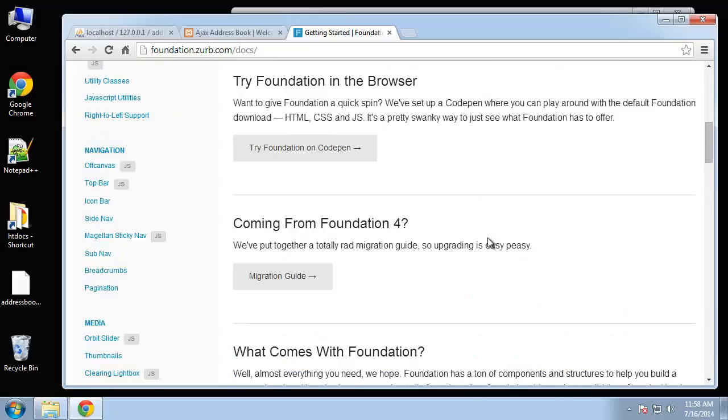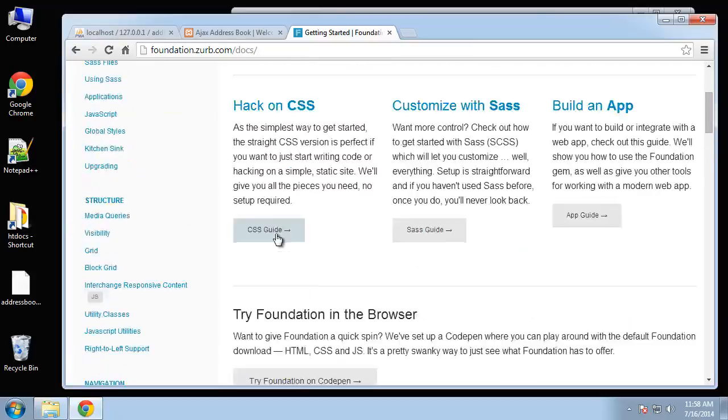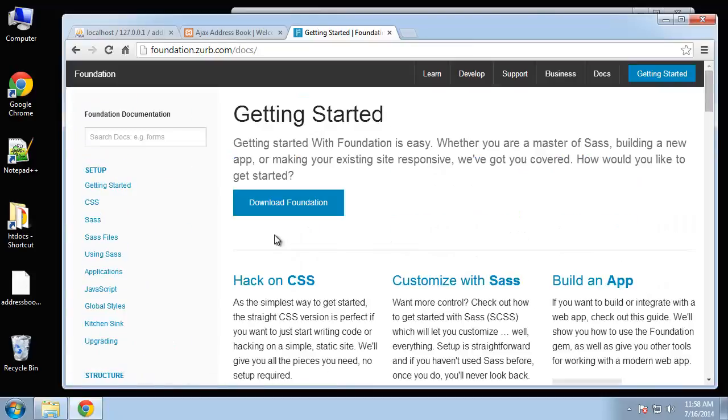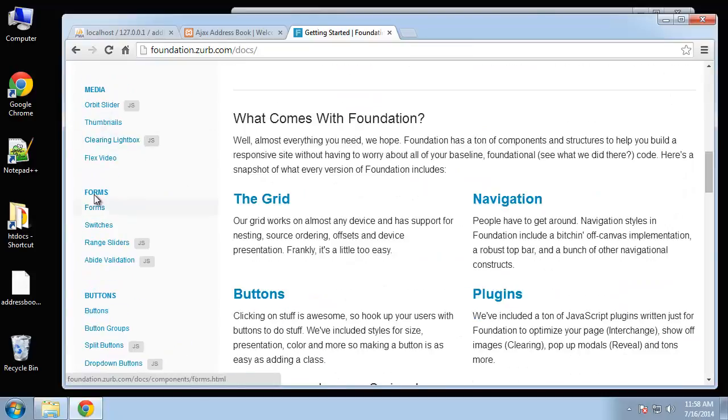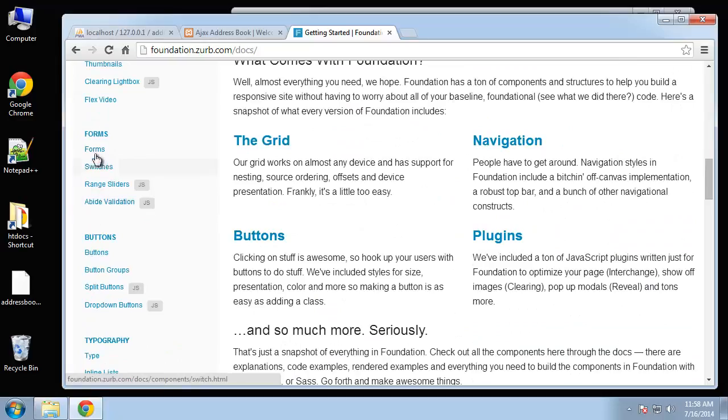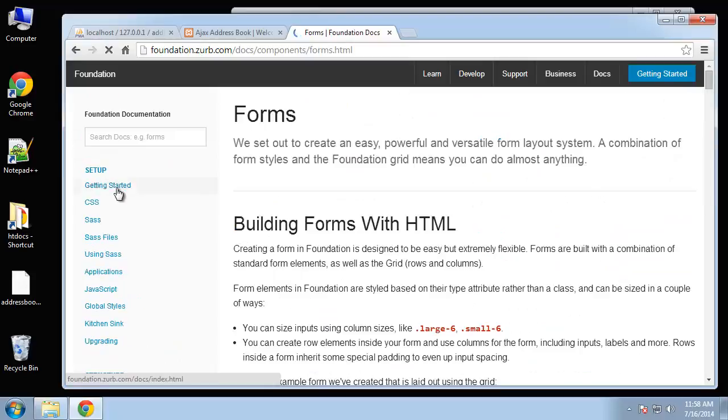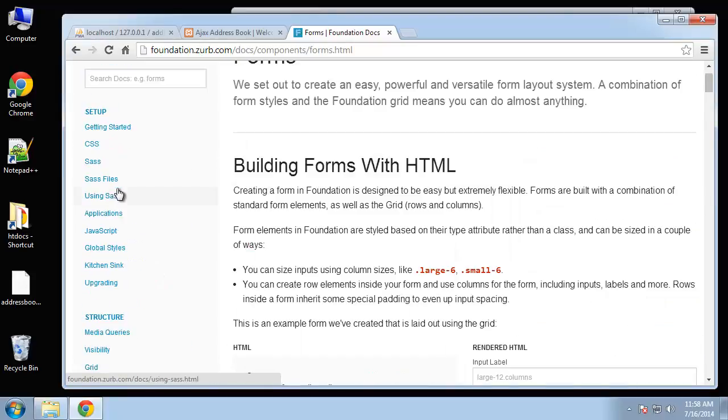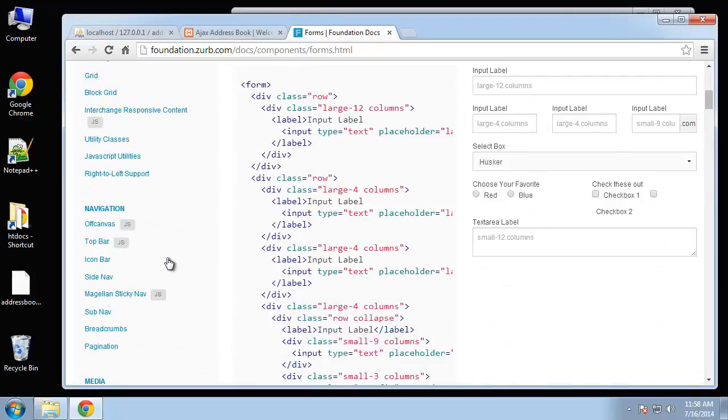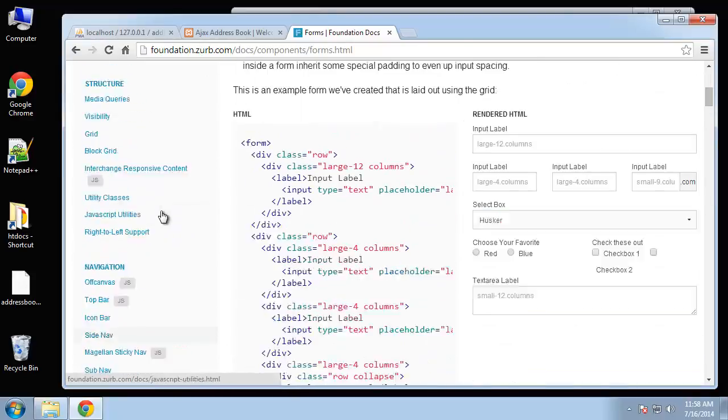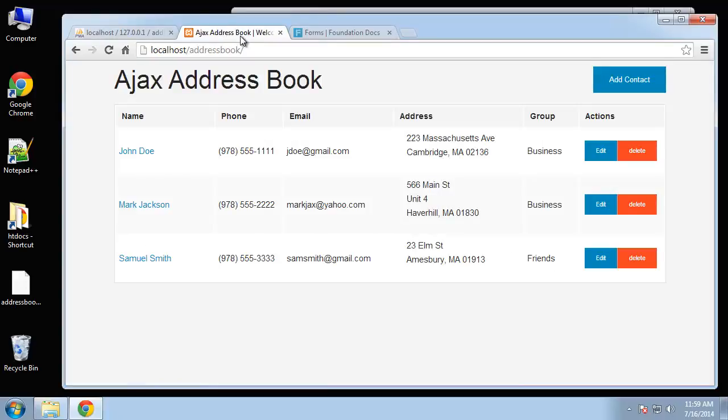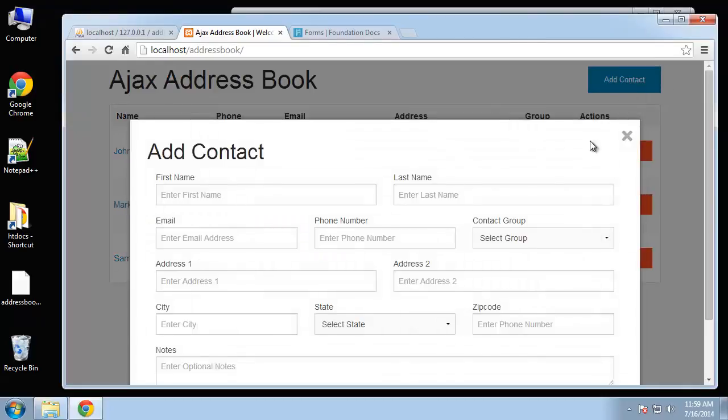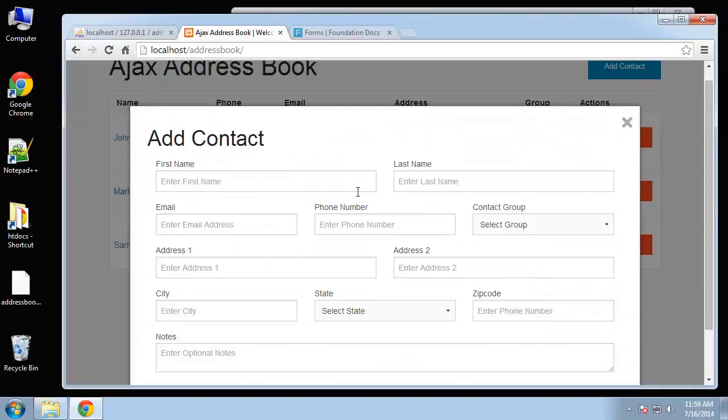You can find snippets for forms, grids, things like that. That's what we'll be using as far as display framework. If I click on add contact we get this nice little pop-up box that happens through the Foundation framework.